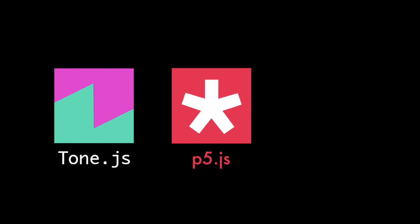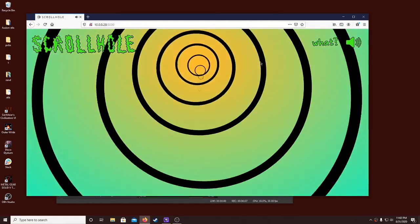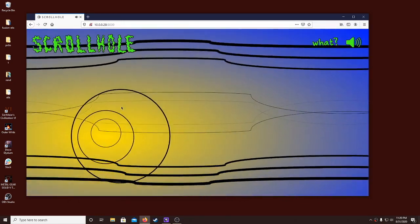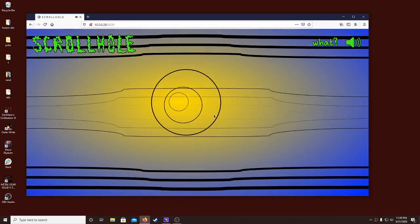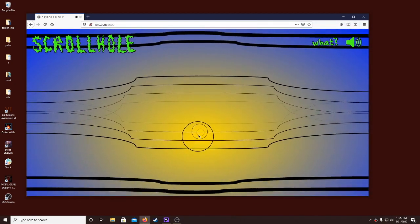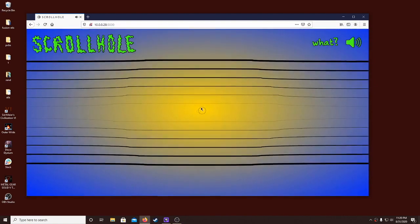In addition to Tone.js, Scrollhole makes ample use of P5.js. Just like the sounds, aspects of the shapes change with the scroll speed. The colors of the radial background also slowly change as you progress through Scrollhole.